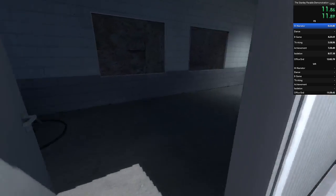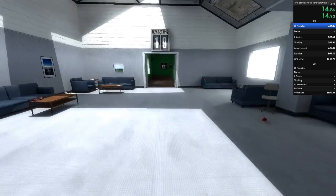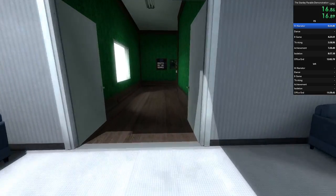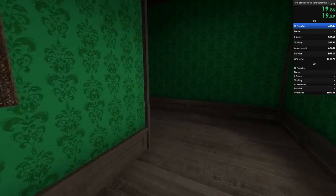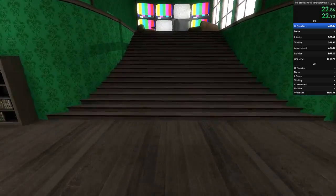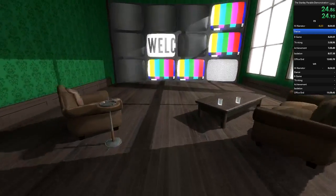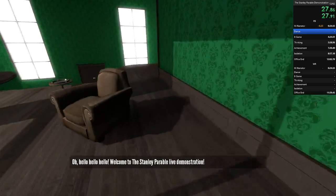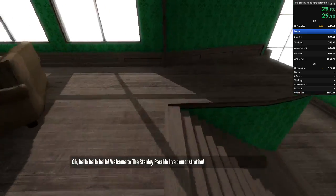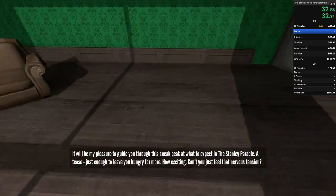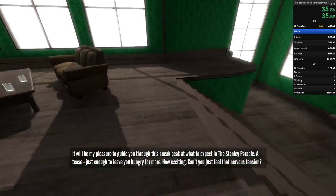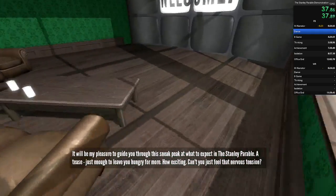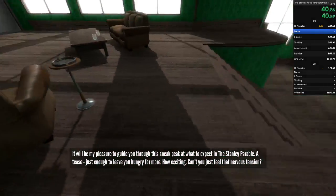Welcome to the Stanley Parable demonstration. Oh, hello, hello, hello. Welcome to the Stanley Parable live demonstration.